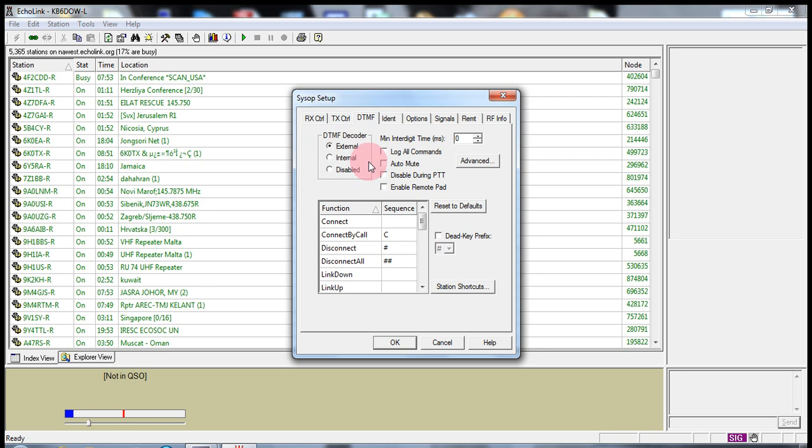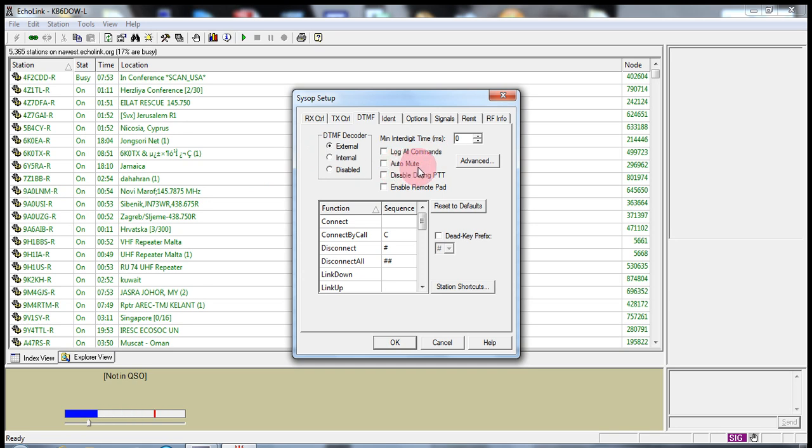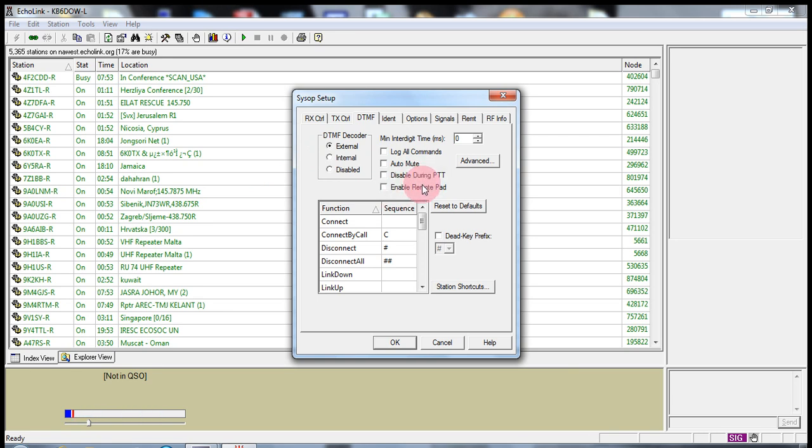I leave all of these items here what is at default. I do not log all commands. I do not use auto-mute or disable during push to talk. I don't use any of these particular items.